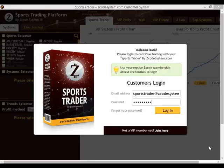Hi guys, Alex here from Zcode Tech and in this short video, let me give you a quick sneak peek into our cool brand new software called the Sports Trader.